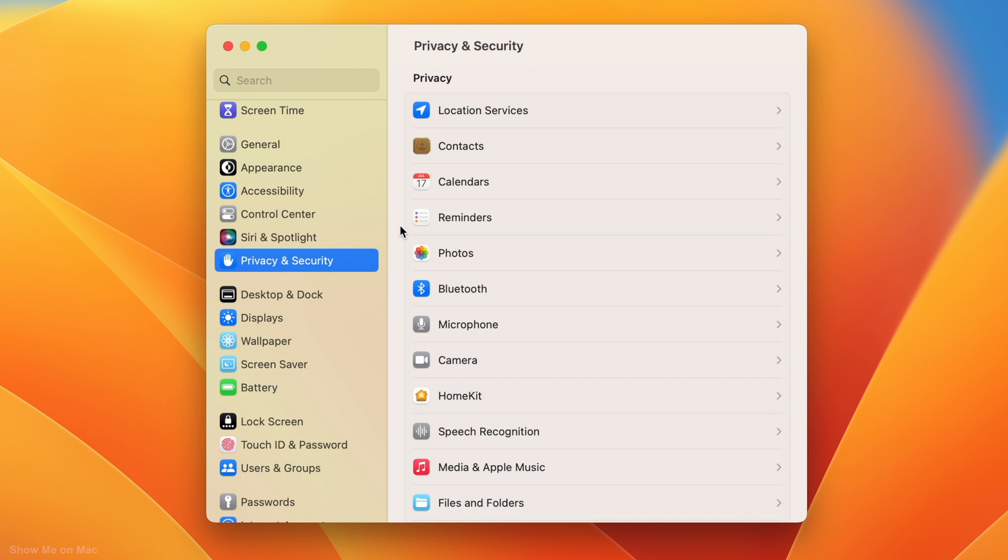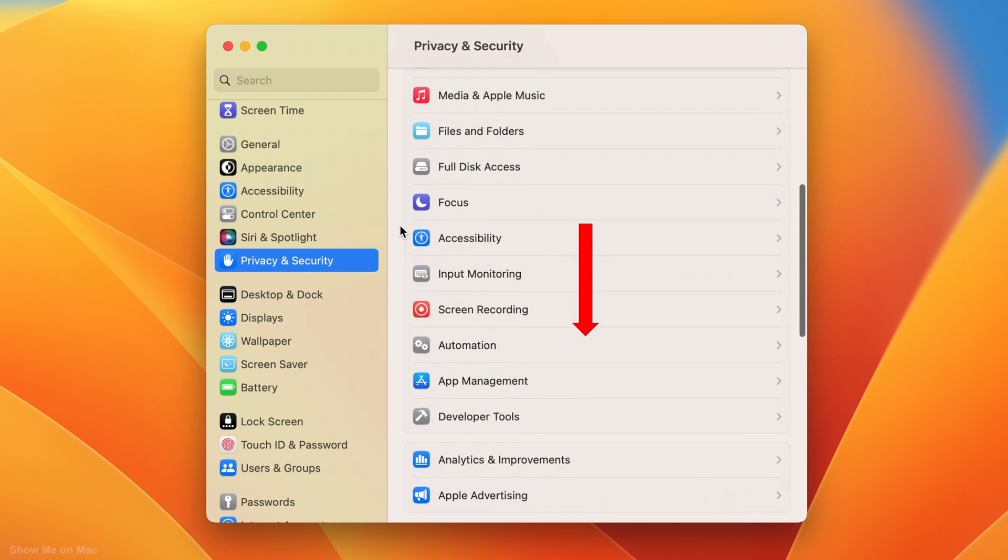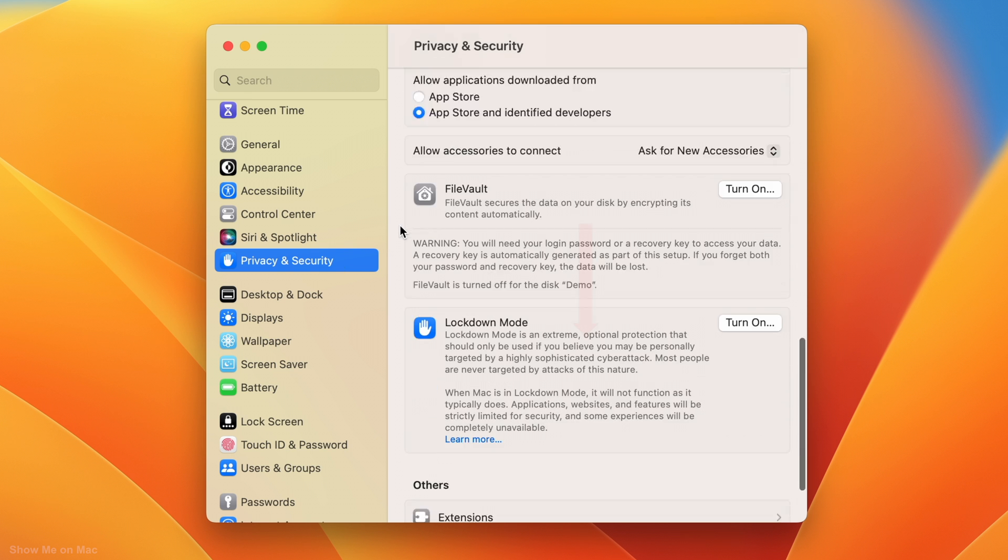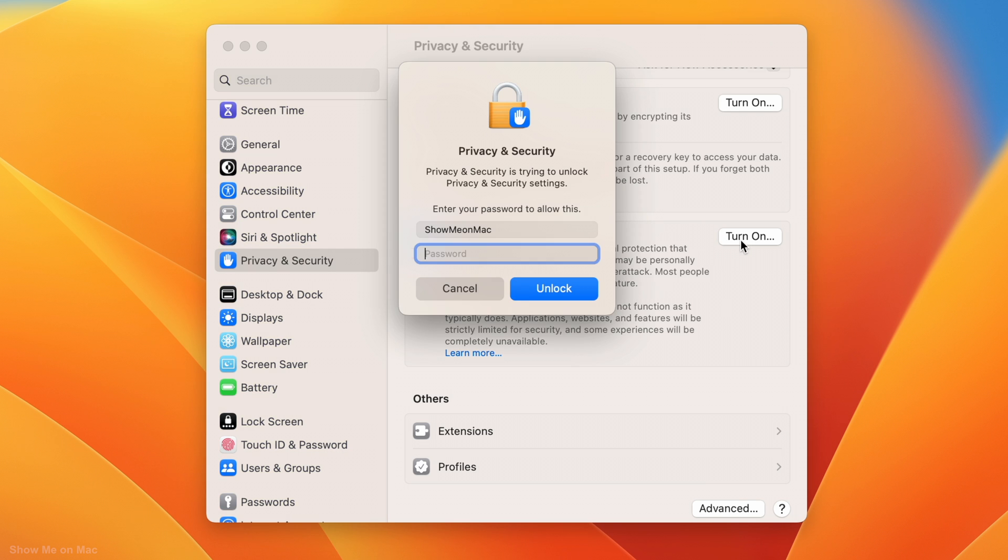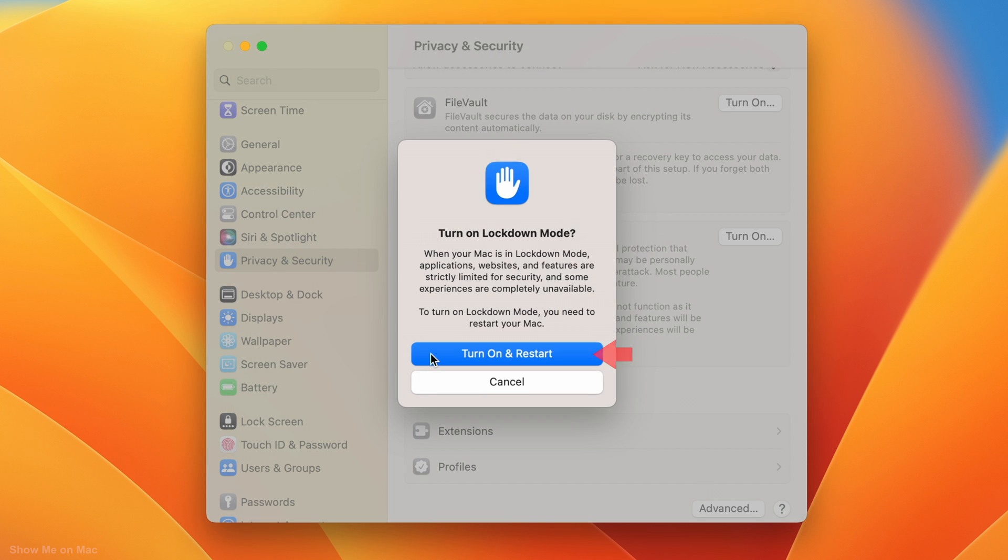Now on the right, scroll down all the way and click Turn on. On the sheet that opens, type your Mac password and click Unlock. On the next sheet, click Turn on and restart.